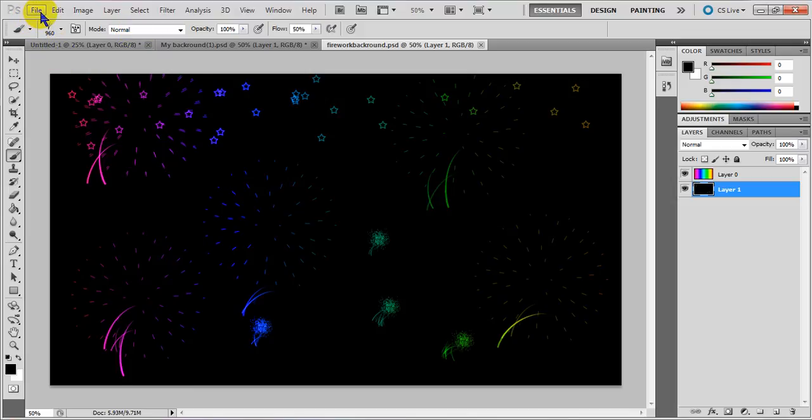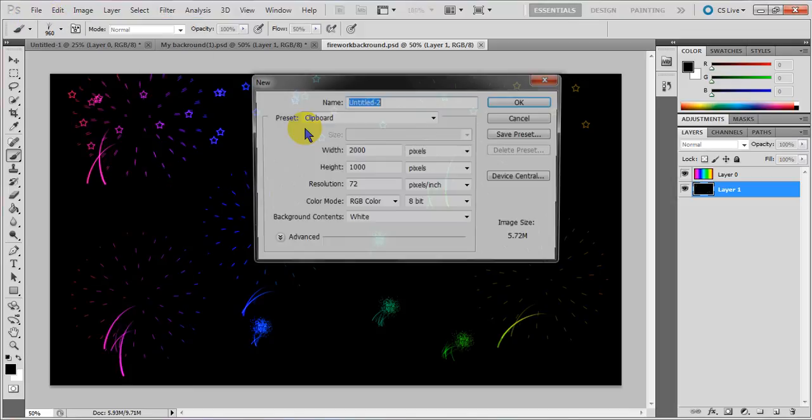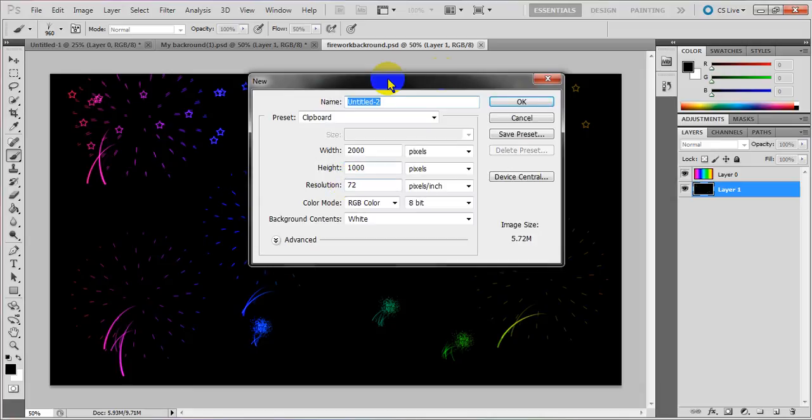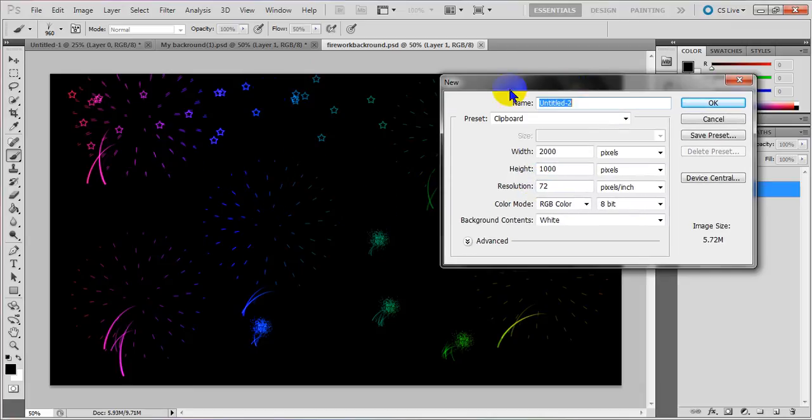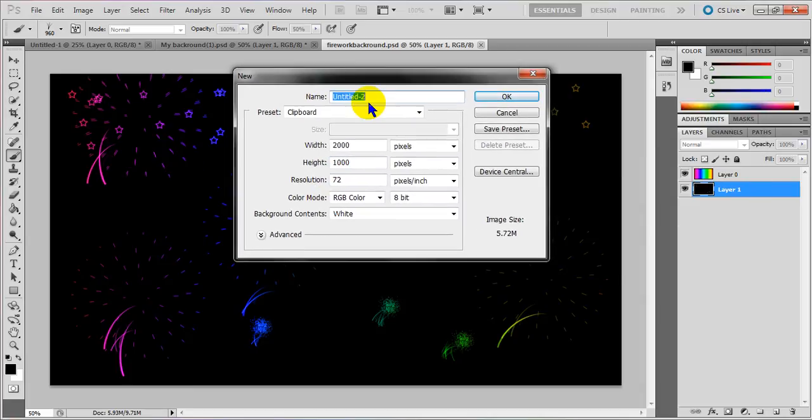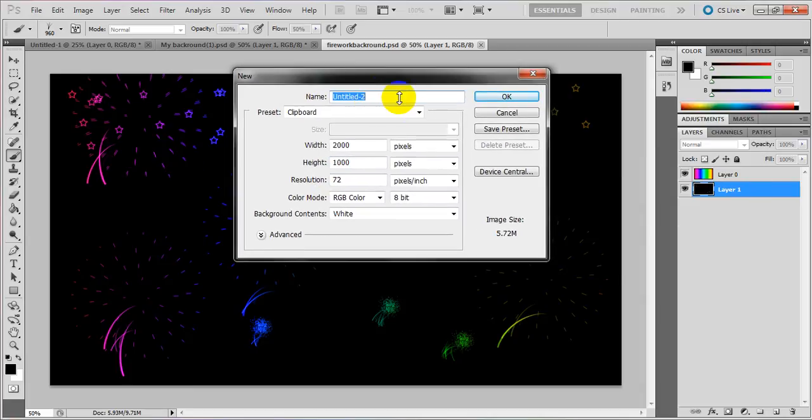So what you want to do is just go to File, New. I will show you how to make something like this. Then New, then you want, I will leave it with...